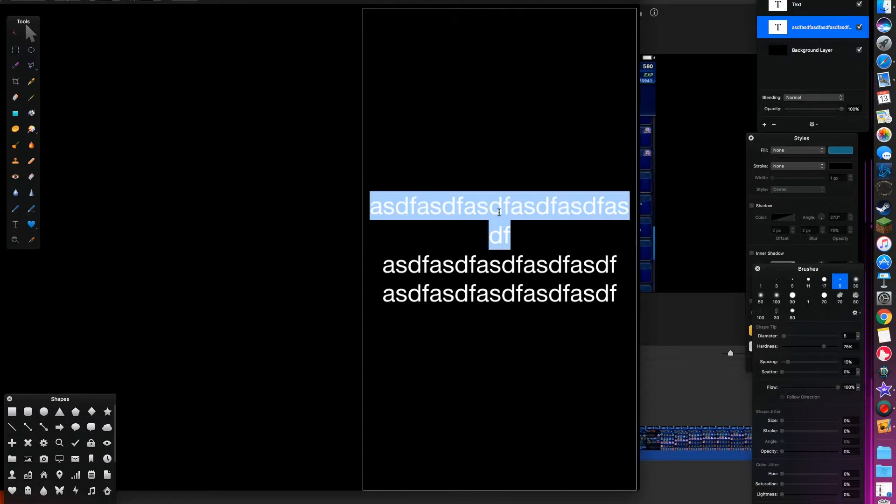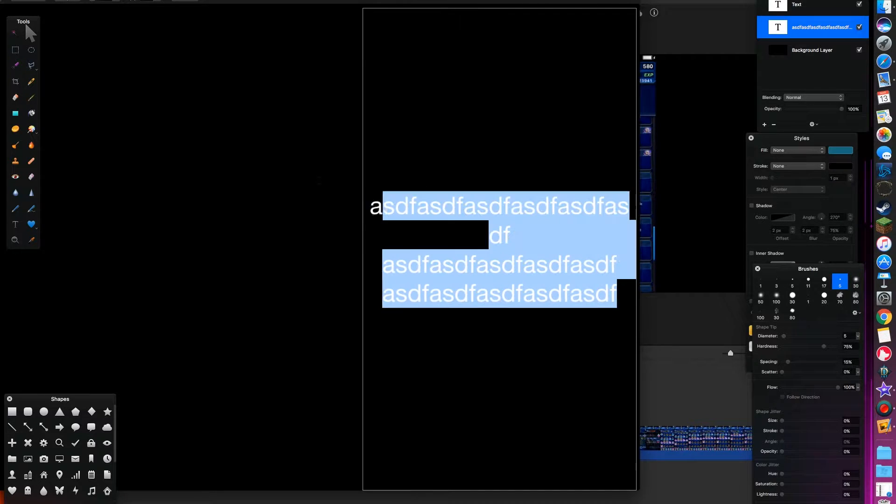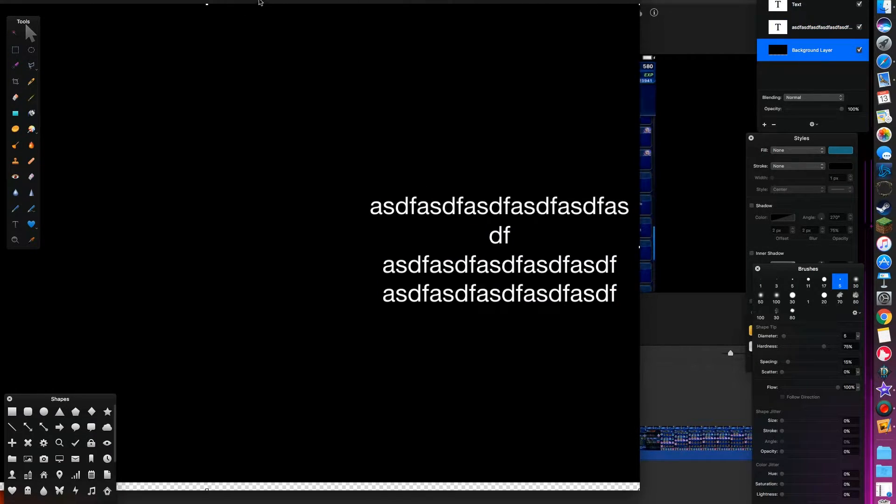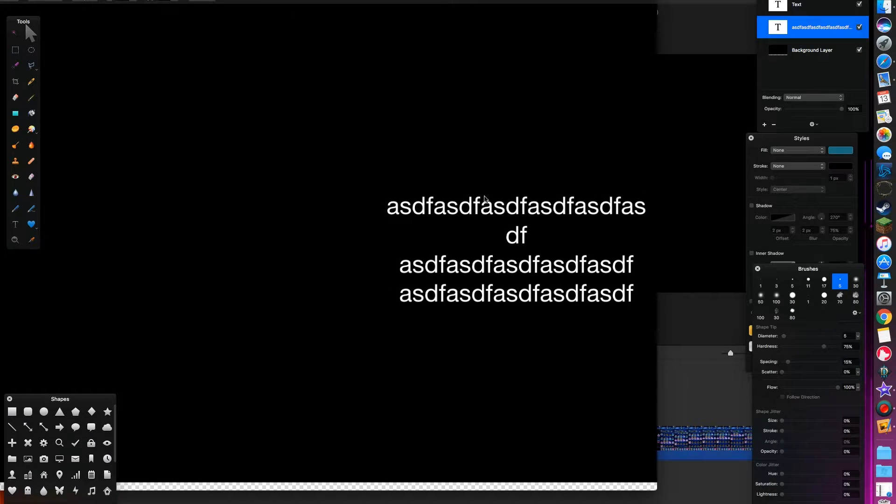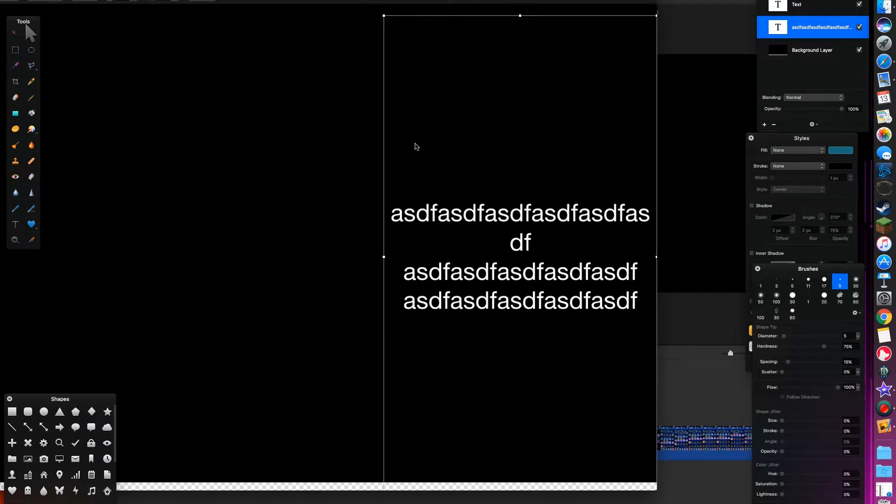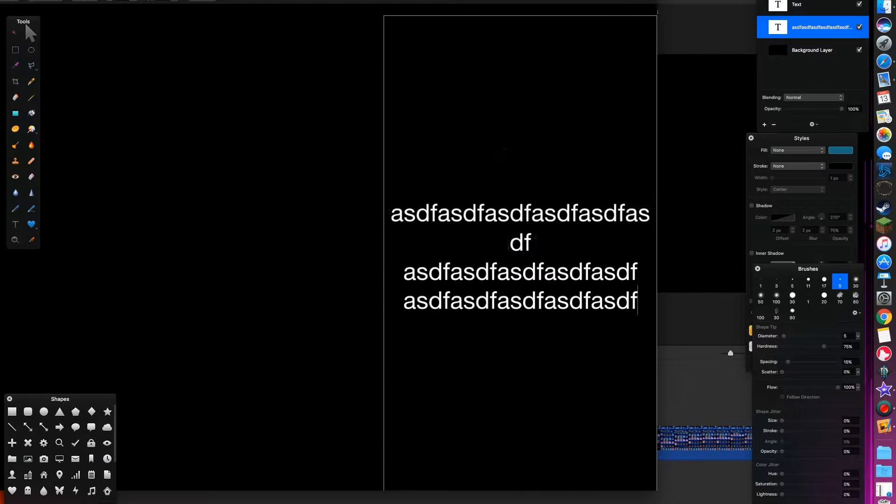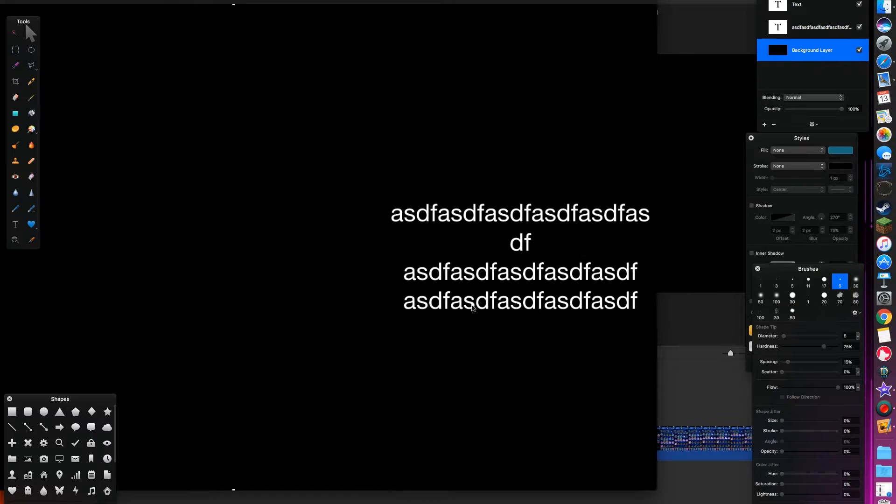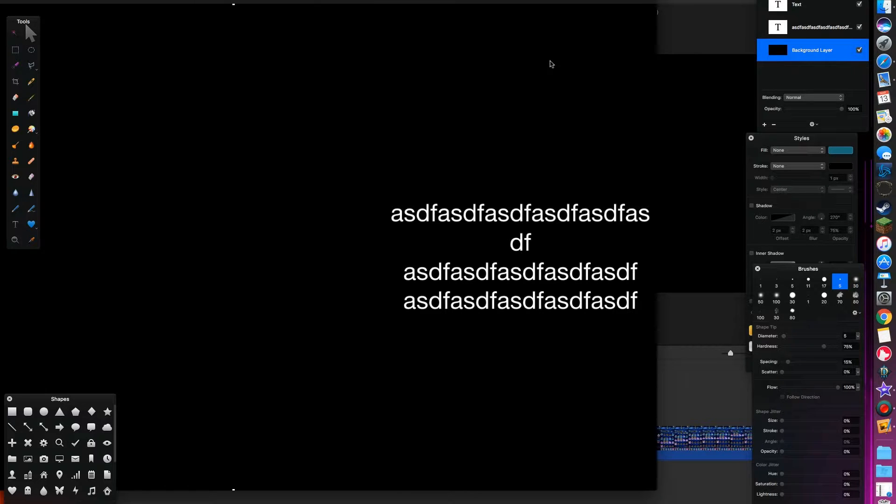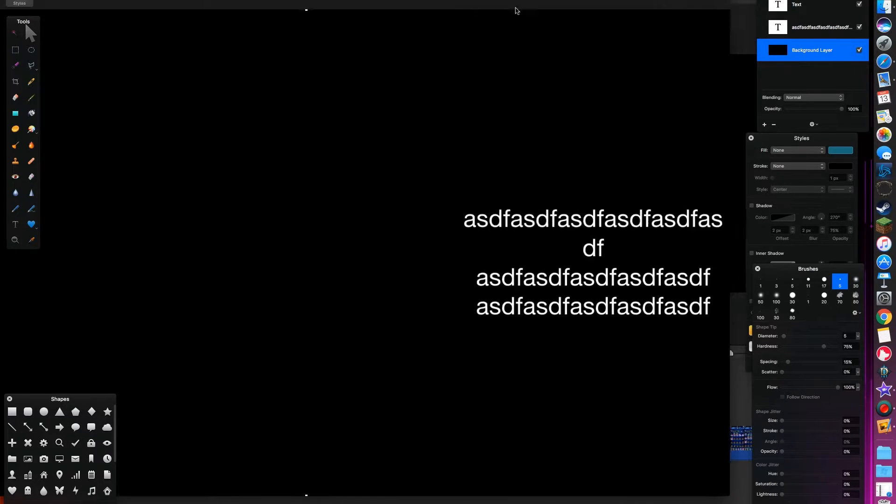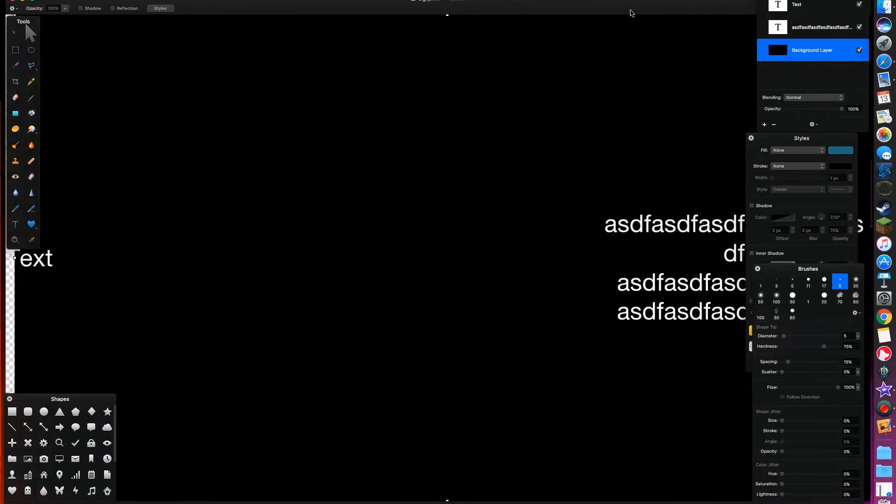We can take up however much space we want. Another nice thing about this is you can add images also, it's easy. Just go to Finder, drag something down above or below your text.